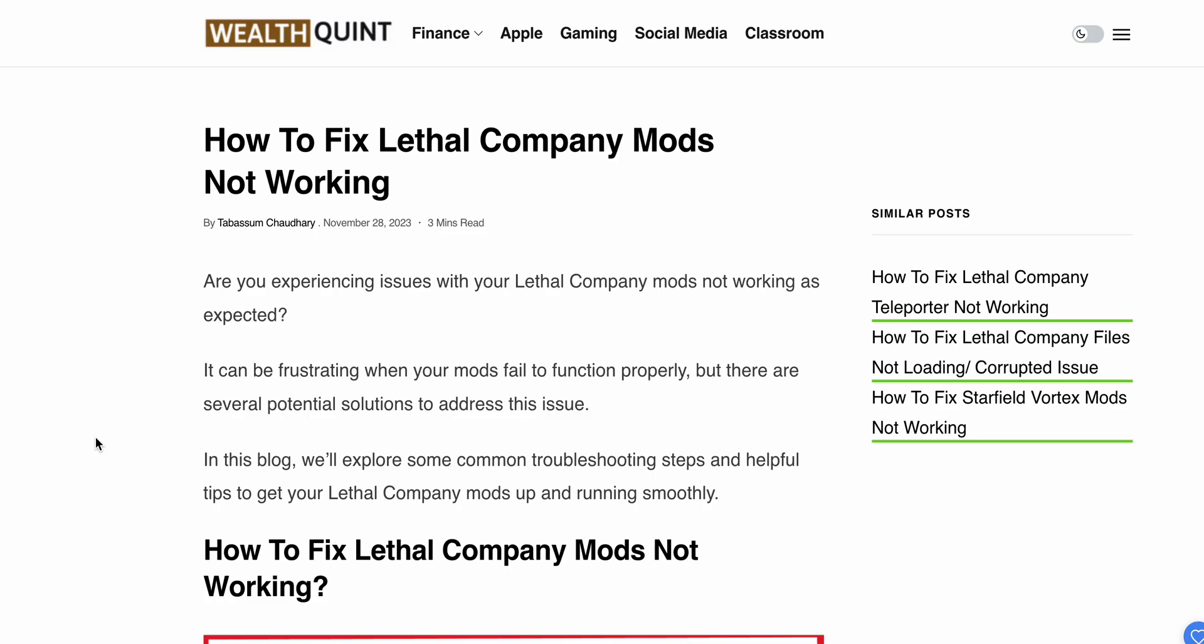Welcome back to the YouTube channel. In this video, we'll see how to fix Lethal Company mods not working. Are you experiencing issues with your Lethal Company mods? You're not alone—many players have reported this issue.